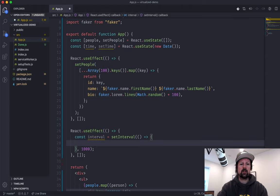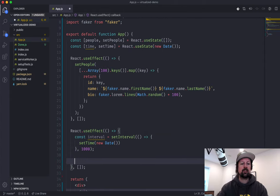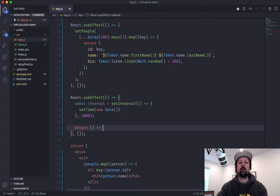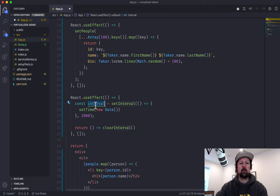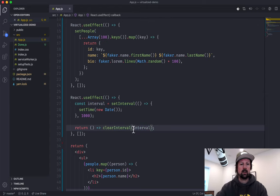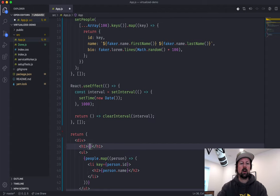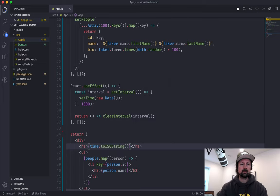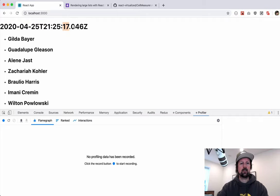Every time the interval runs, we call setTime creating a new Date. As a tip with useEffect, when your component unmounts you want to stop the interval from running — so return a cleanup function that calls clearInterval using the interval variable, which is why I stored it there. And just to see that it's actually repeatedly rendering, let's show our time with toISOString. Coming back, we've got the time up here and it's rendering every second.